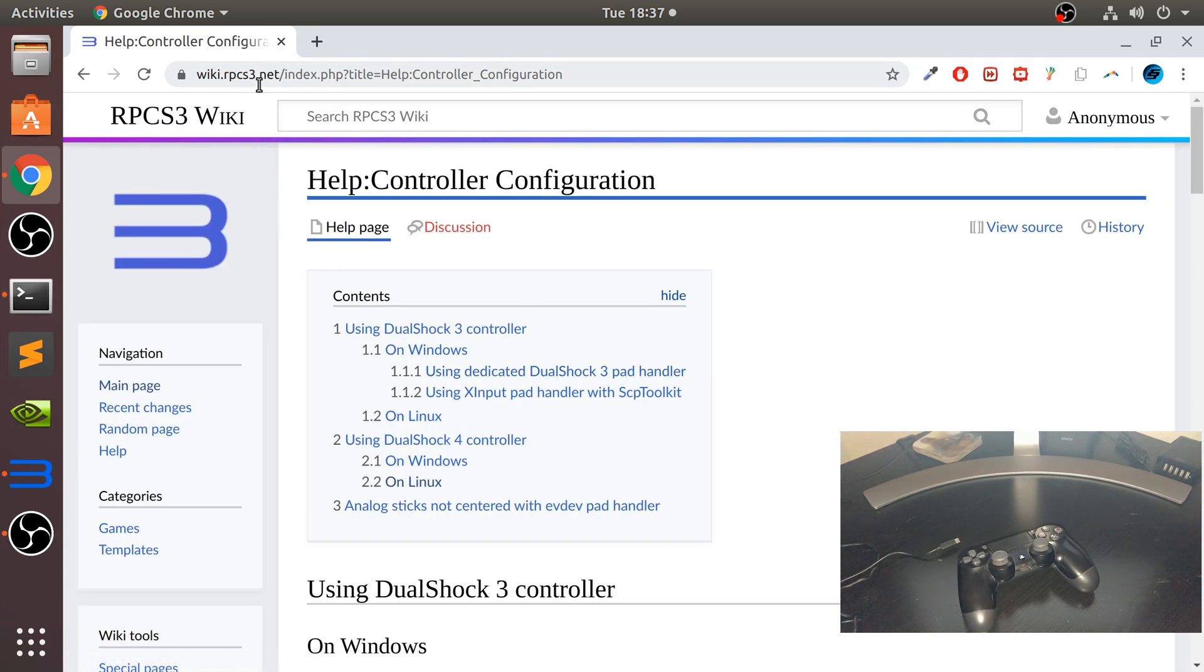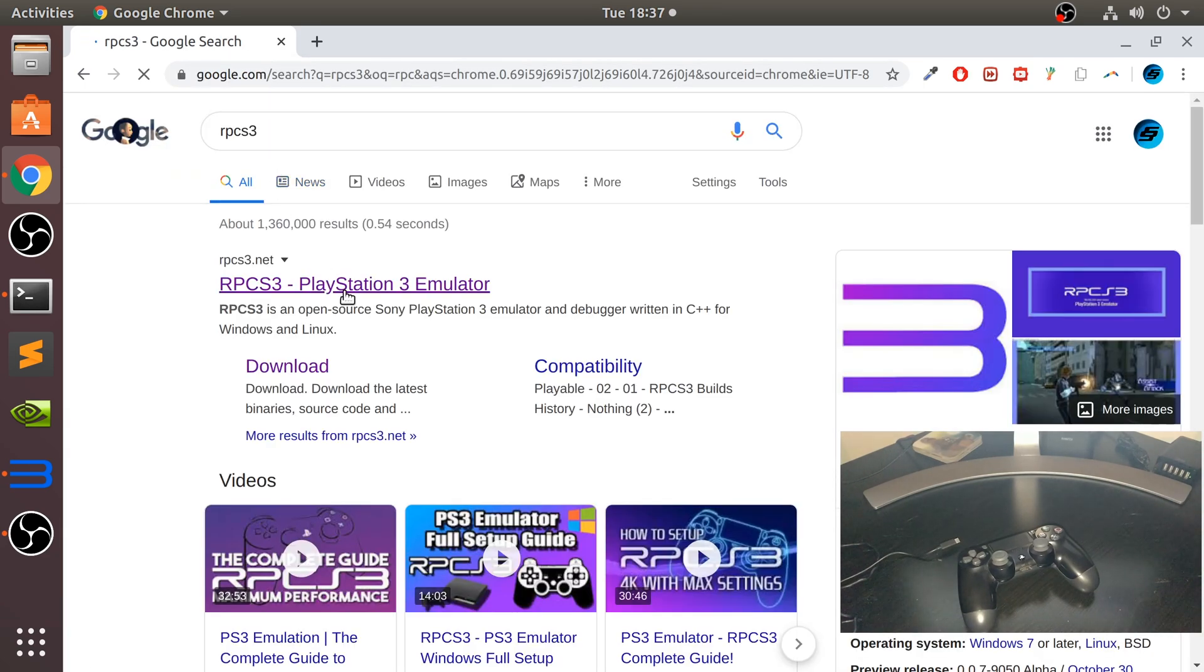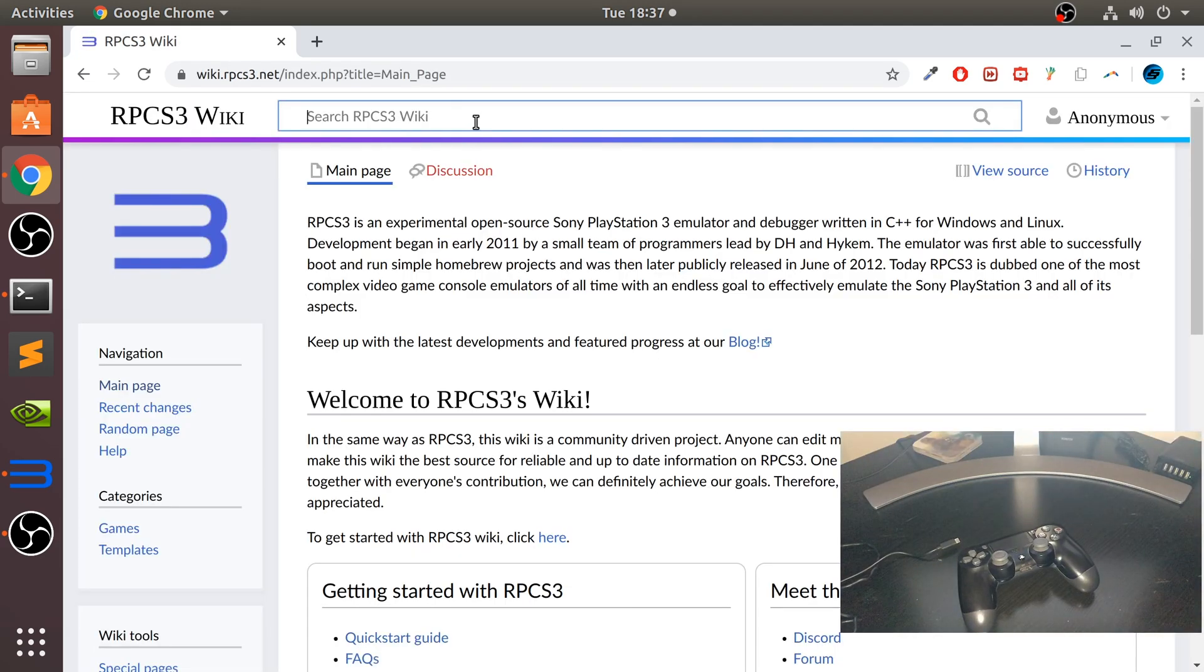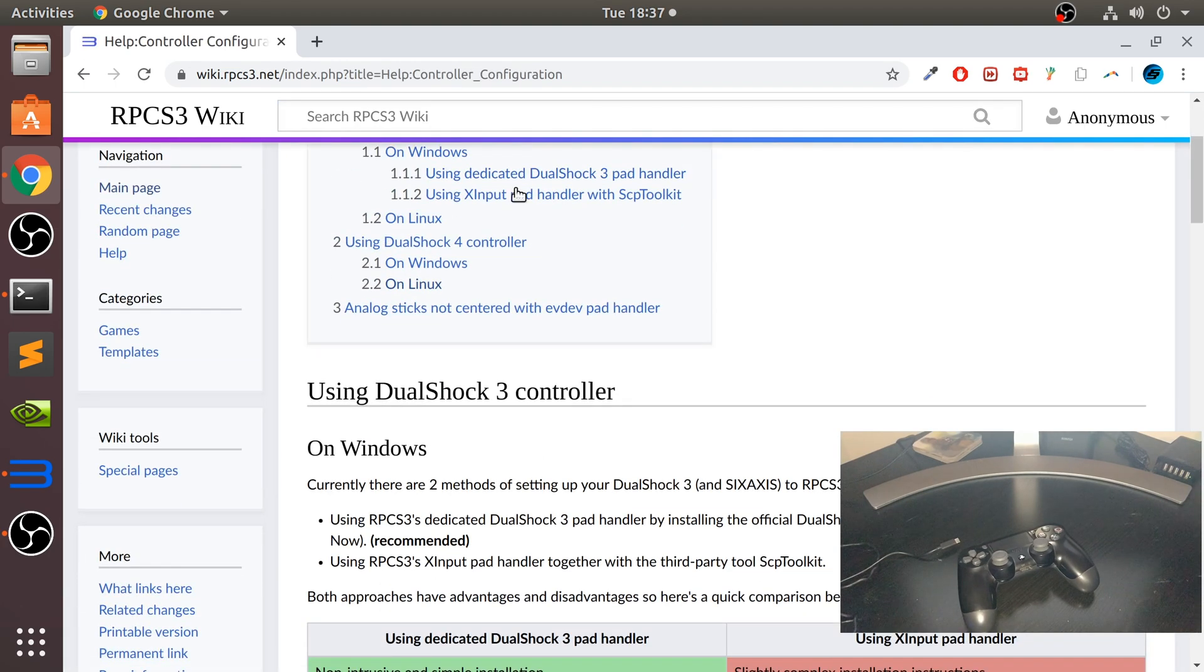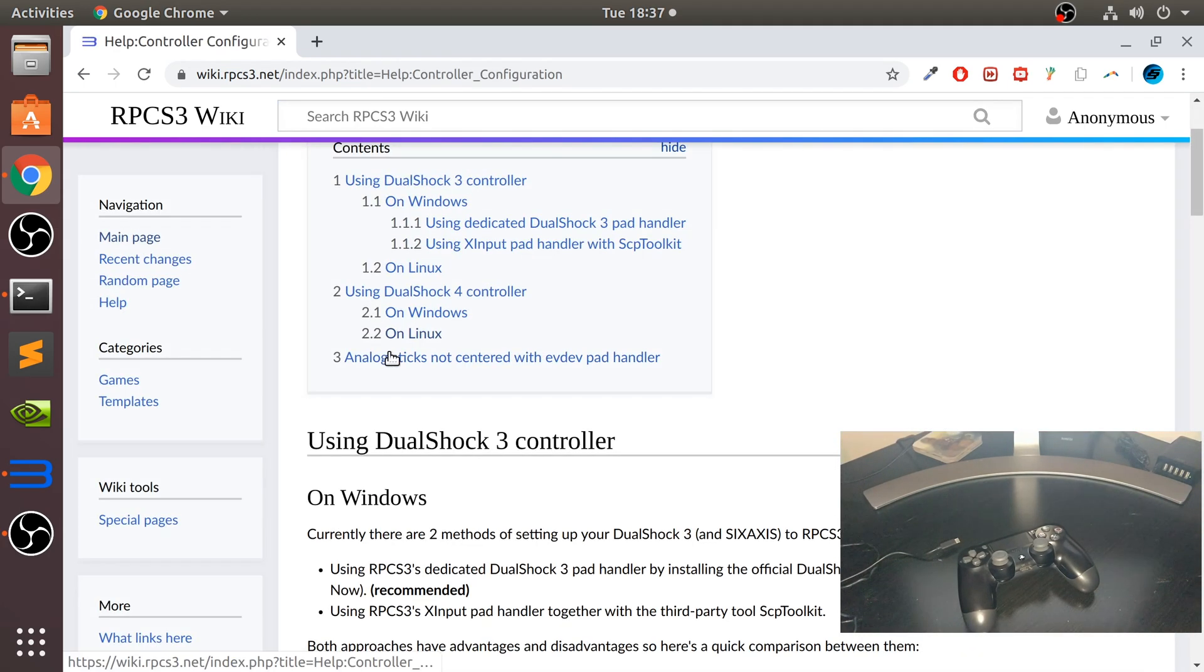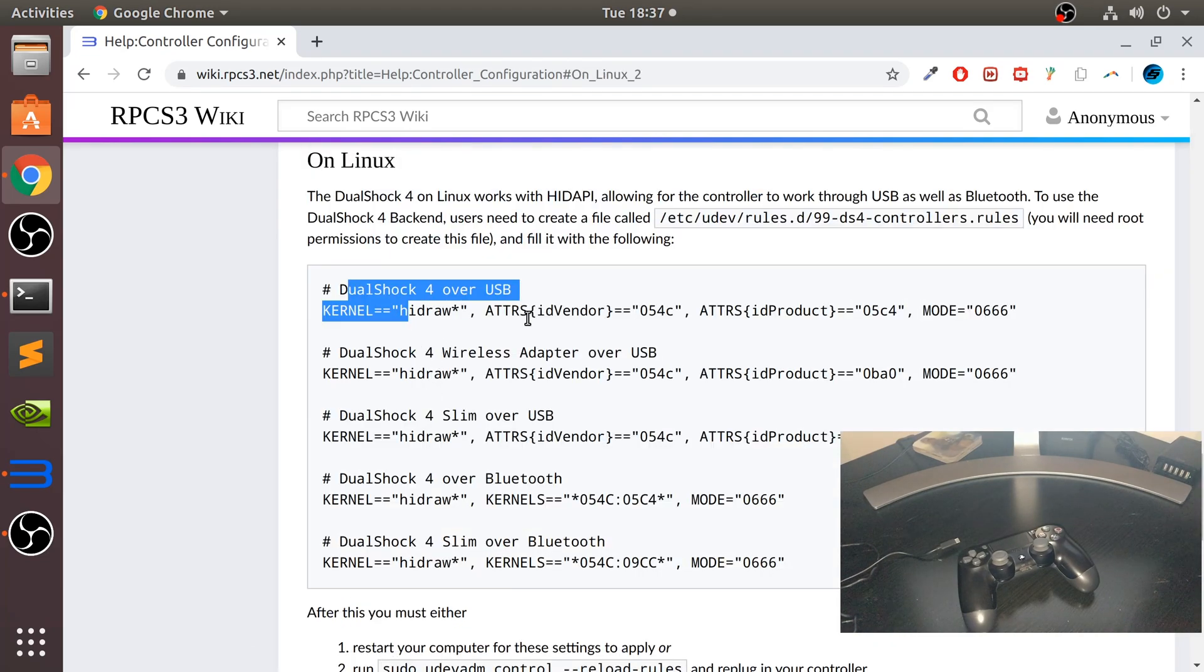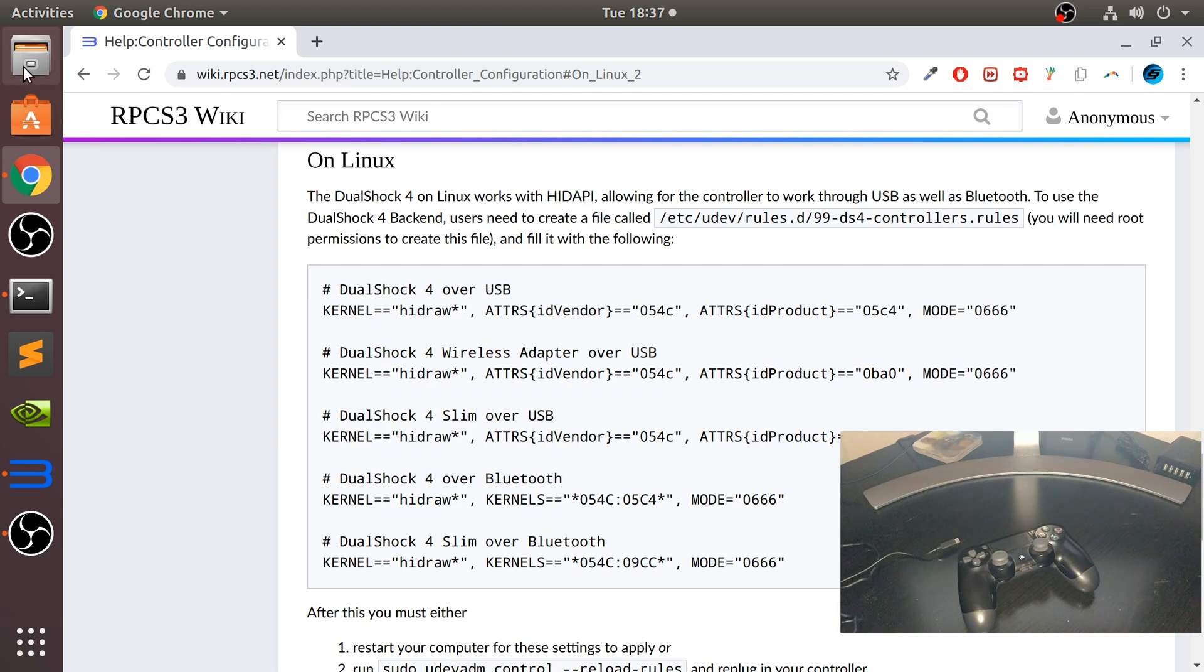If you're still struggling to find it or that link doesn't work, you can locate it by going to the RPCS3 website, go to wiki, and search for udev. Then go to controller configuration, scroll down, and go to DualShock 4 controller on Linux. We need to add these into this file here.